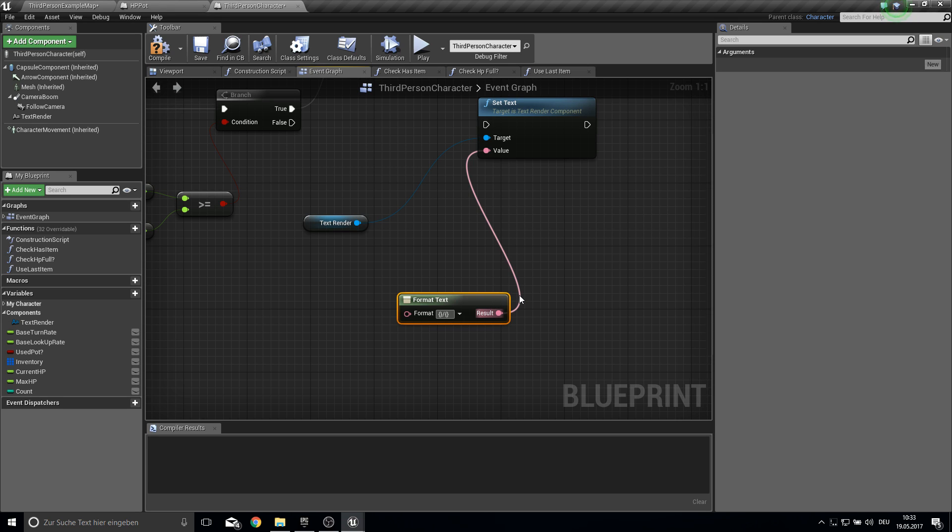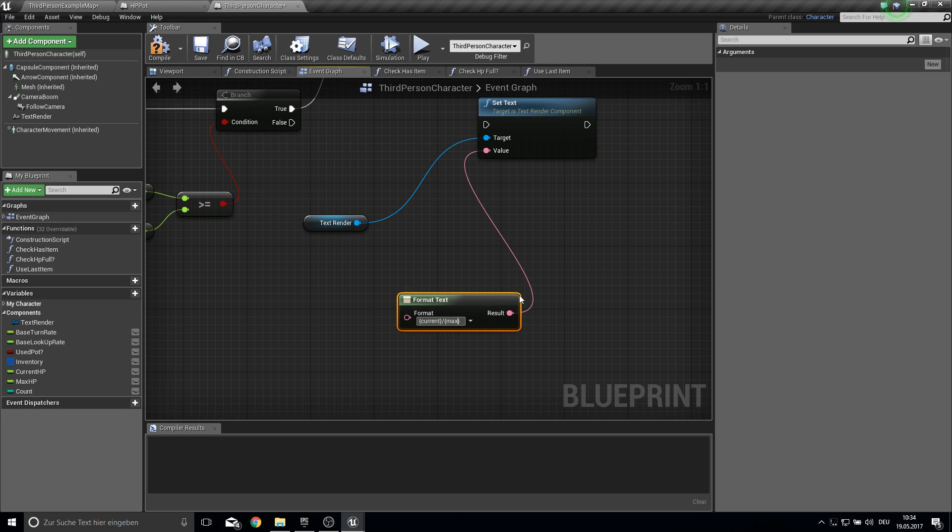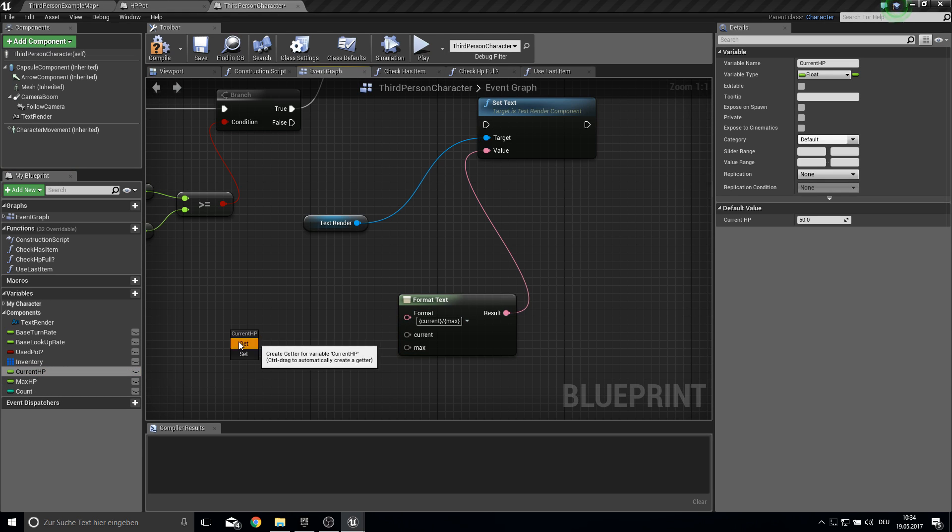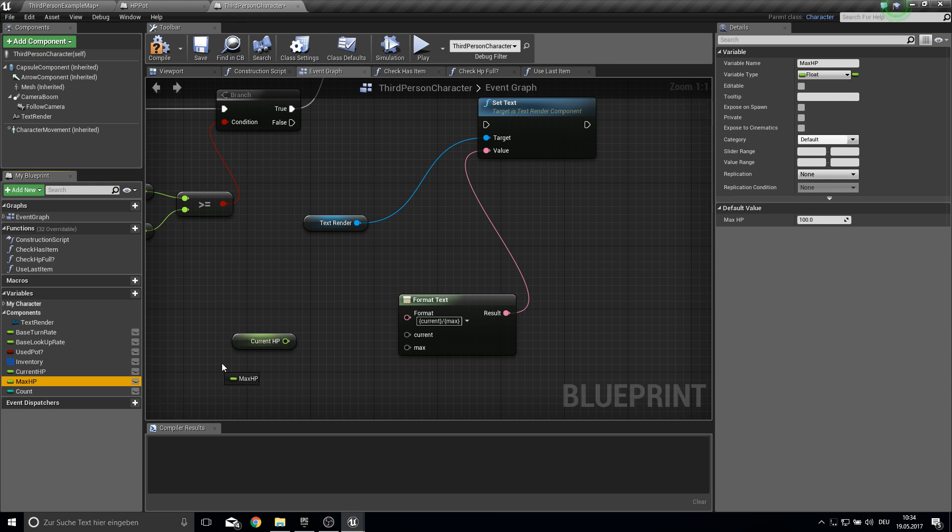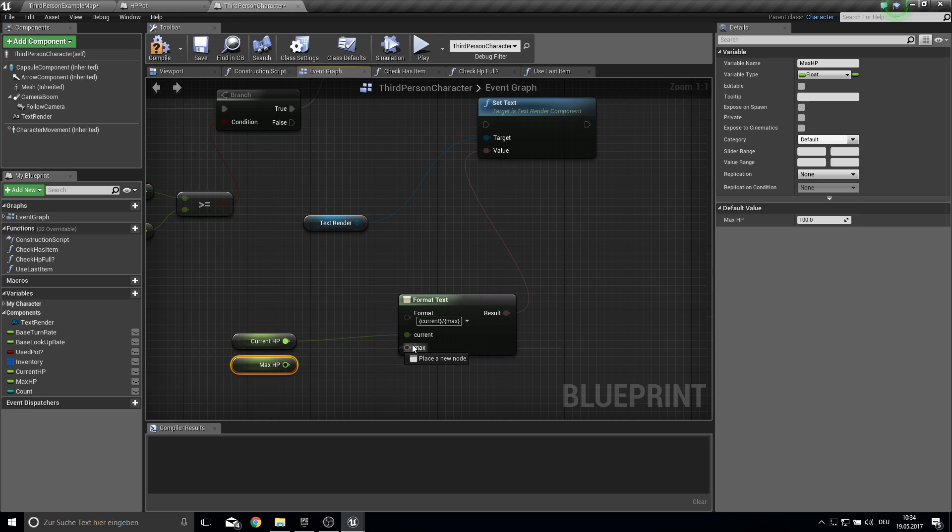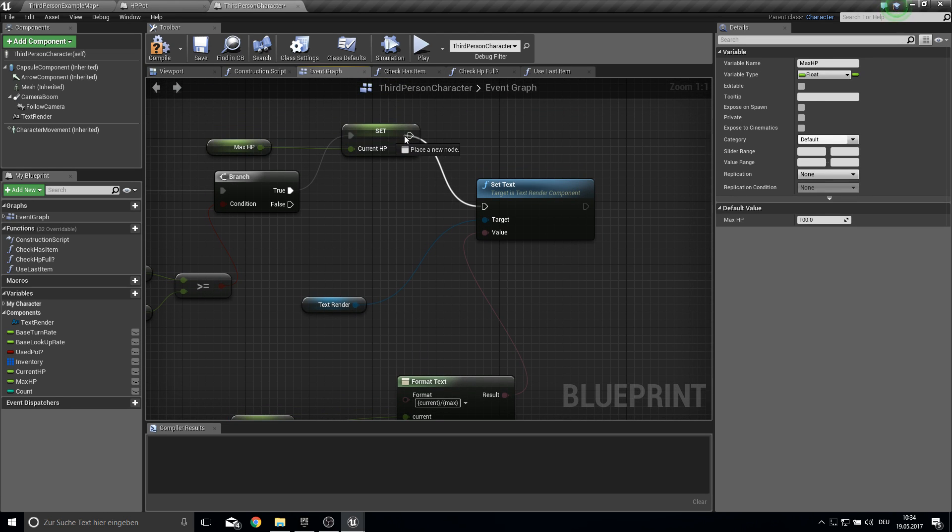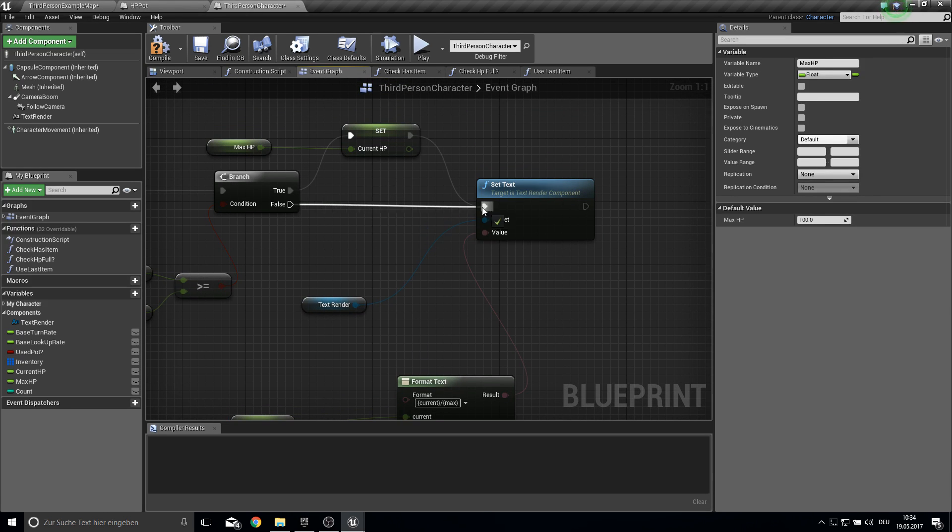Press enter and they come there. These two inputs. Then bring in your current and max HP and just connect them together. And here we set this one and on false we just go this way.